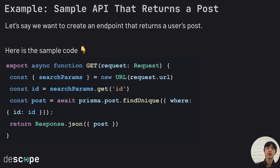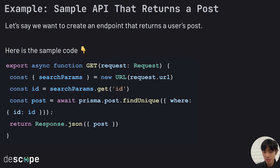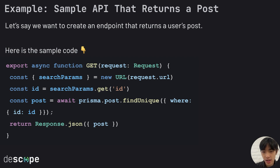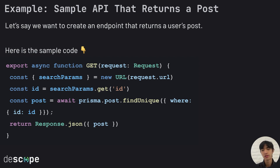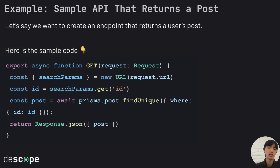Now we delve into an example: an API that returns a post. Maybe this is a social media app or something. What's important is that you can see here it gets the ID from the API URL that's being sent, and then uses the ID to get a particular post from the database, and then returns that post. There's no validation here — it's just returning whatever post you request based on the ID.